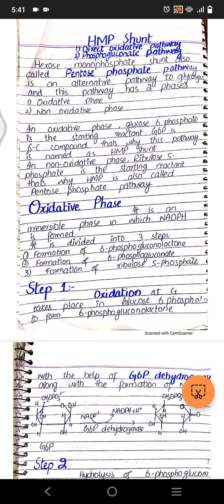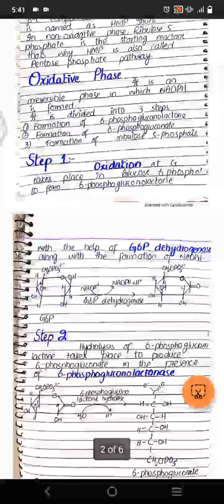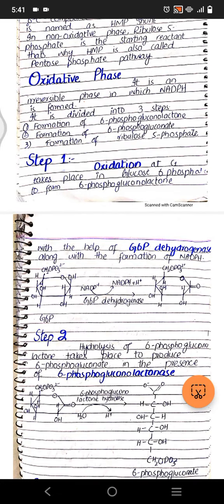In step one, glucose 6-phosphate forms 6-phosphoglucolactone. Basically the CHOH group gets converted to a CO group. This occurs in the presence of NADP+, which is converted into NADPH, and the enzyme is glucose 6-phosphate dehydrogenase (G6PD).